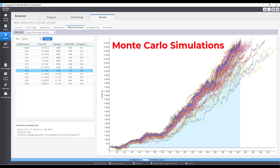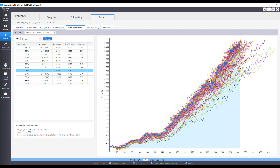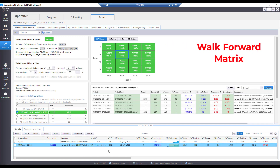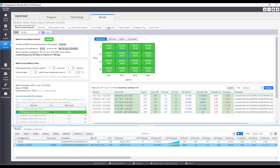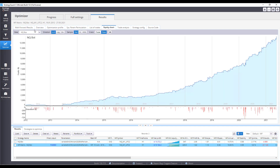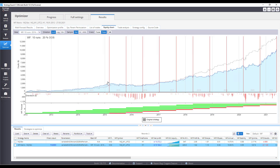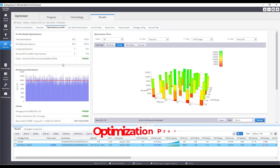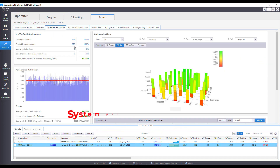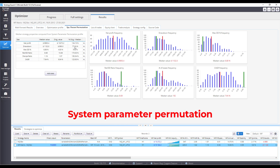These robustness tests include Monte Carlo Simulations, Walk Forward Matrix, Optimization Profile, and System Parameter Permutation.